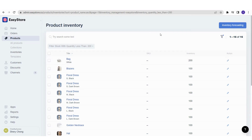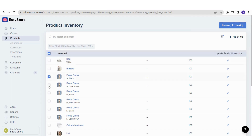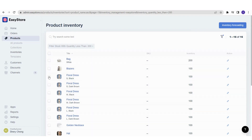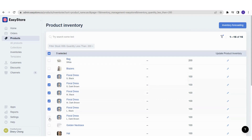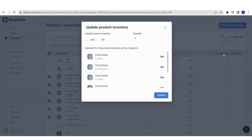Many sellers also want to edit inventory for multiple products at once. You can select multiple products, or click to select all products. In this example, I'll select the floral dresses only — select all floral dresses and then click Update Product Inventory.